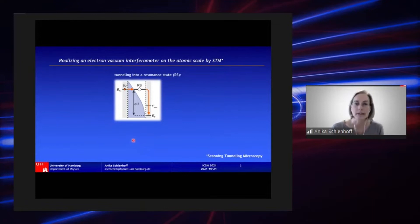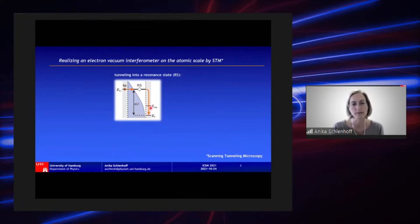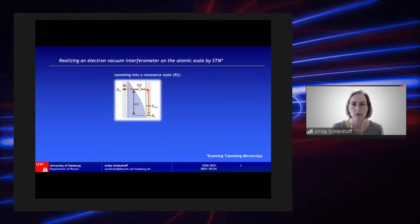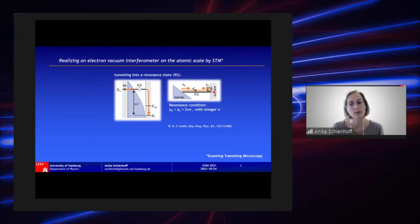We use a scanning tunneling microscope setup to study electron reflection on a local scale. Here you see a schematic sketch of the corresponding energy diagram: on the left side you have the tip, on the right side you have the surface. If we apply a bias larger than the work function of the sample, electrons can tunnel into states located in front of the surface and afterwards penetrate into the surface and relax to the Fermi level. We can think of an electron in such a resonance state as travelling back and forth, being multiple times reflected at the surface and at the potential barrier, each time suffering a phase shift, and a certain resonance condition has to be fulfilled.